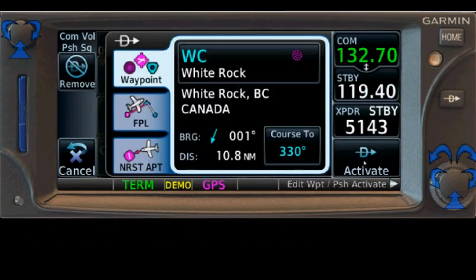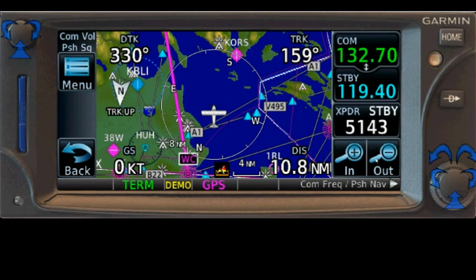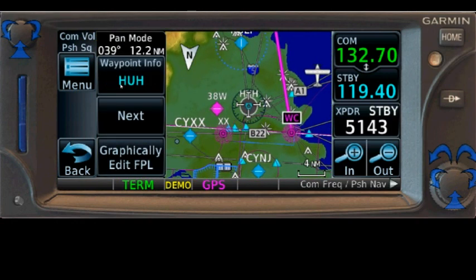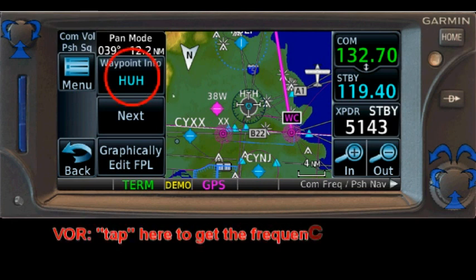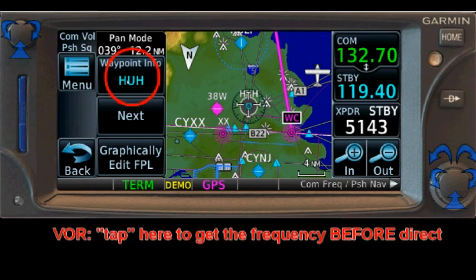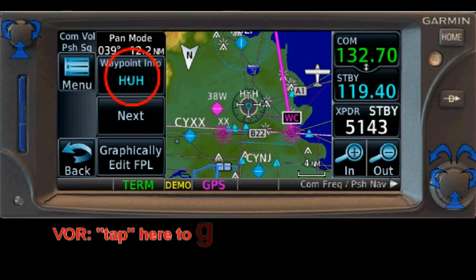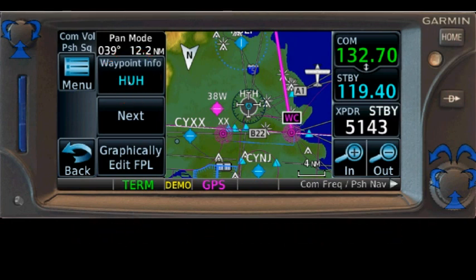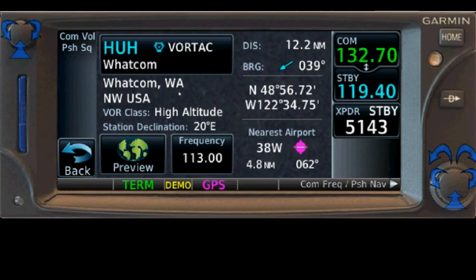Now let's do the Whatcom example. This time I tap on Whatcom and it comes up right away. But do not hit Direct immediately — since this is a VOR, you want to tune it first. In this case Whatcom is already tuned, but if it weren't, you'd tap here to go to the information page, tune it, and then hit Direct.